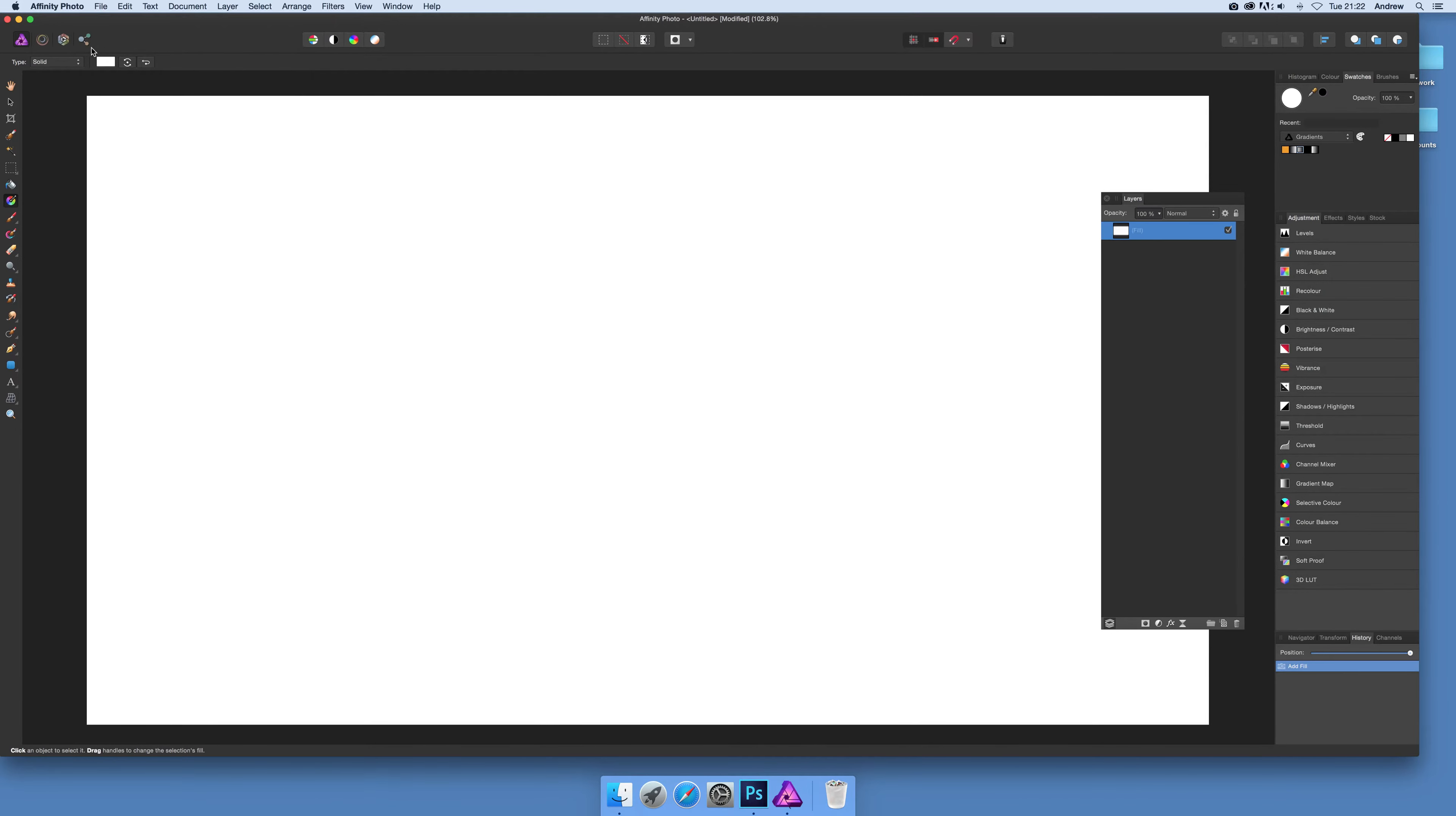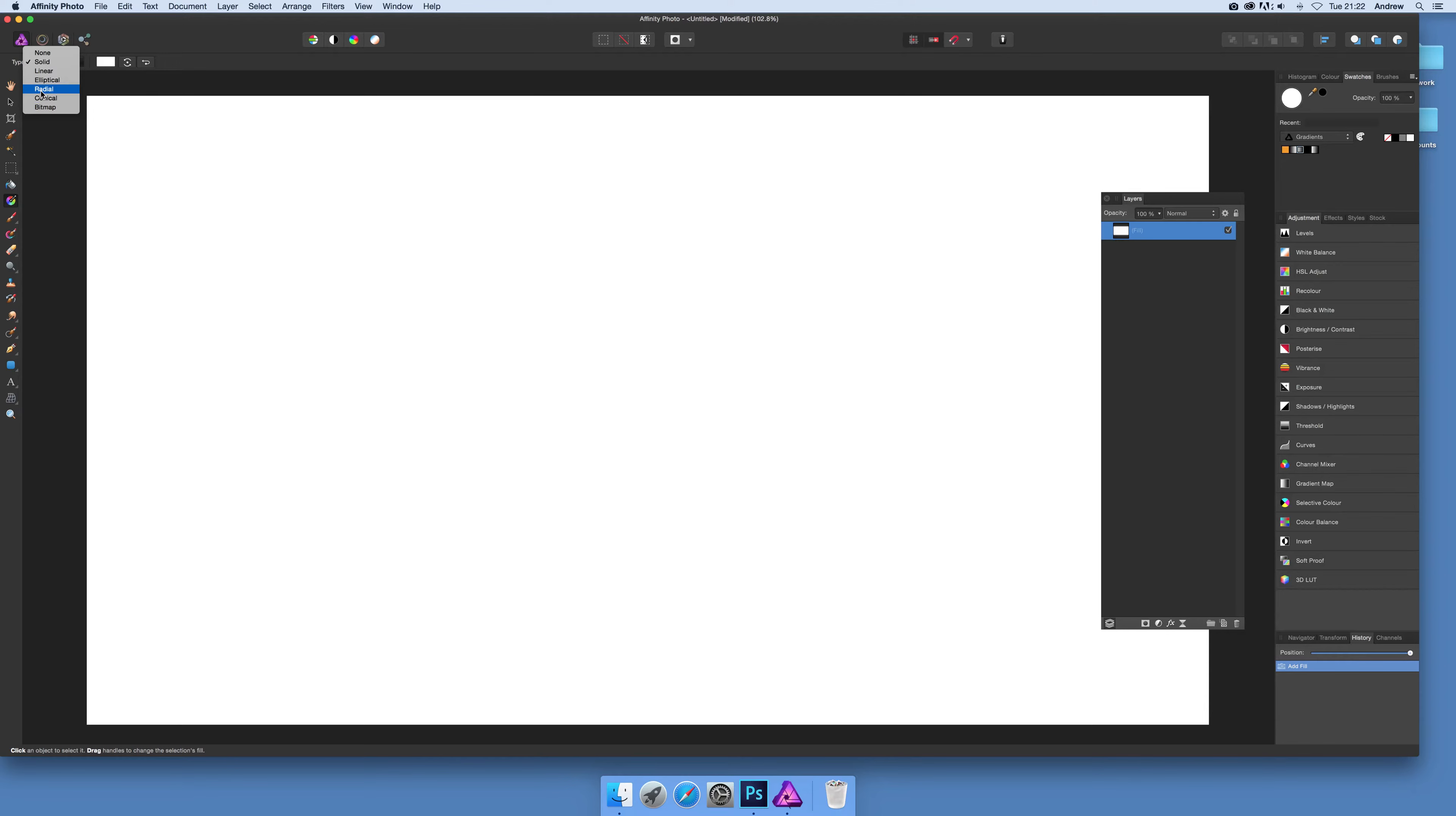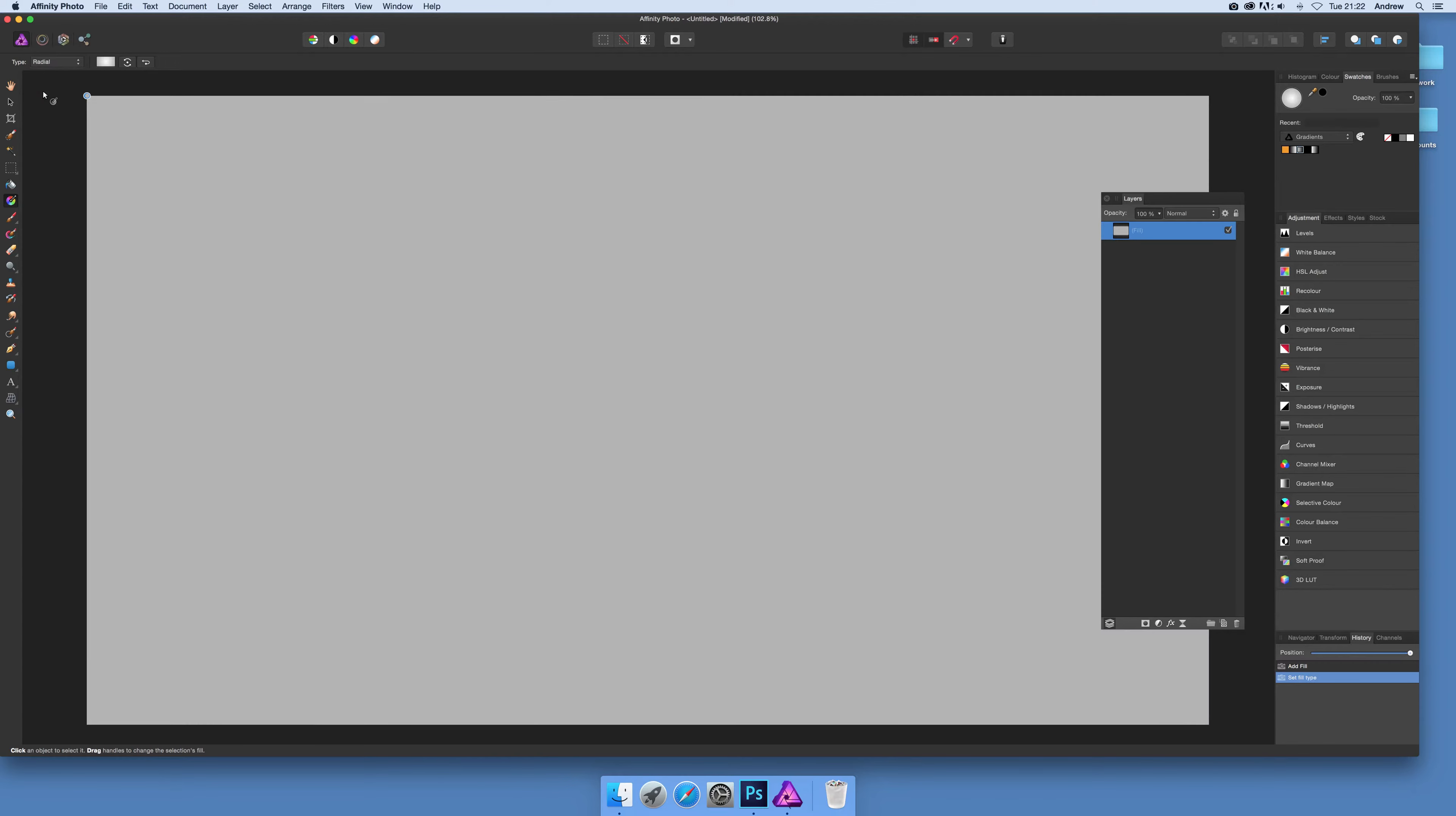The default is solid. It would be nice if the tool defaulted to the previous one used, but it just defaults to solid. I'm going to go for radial.